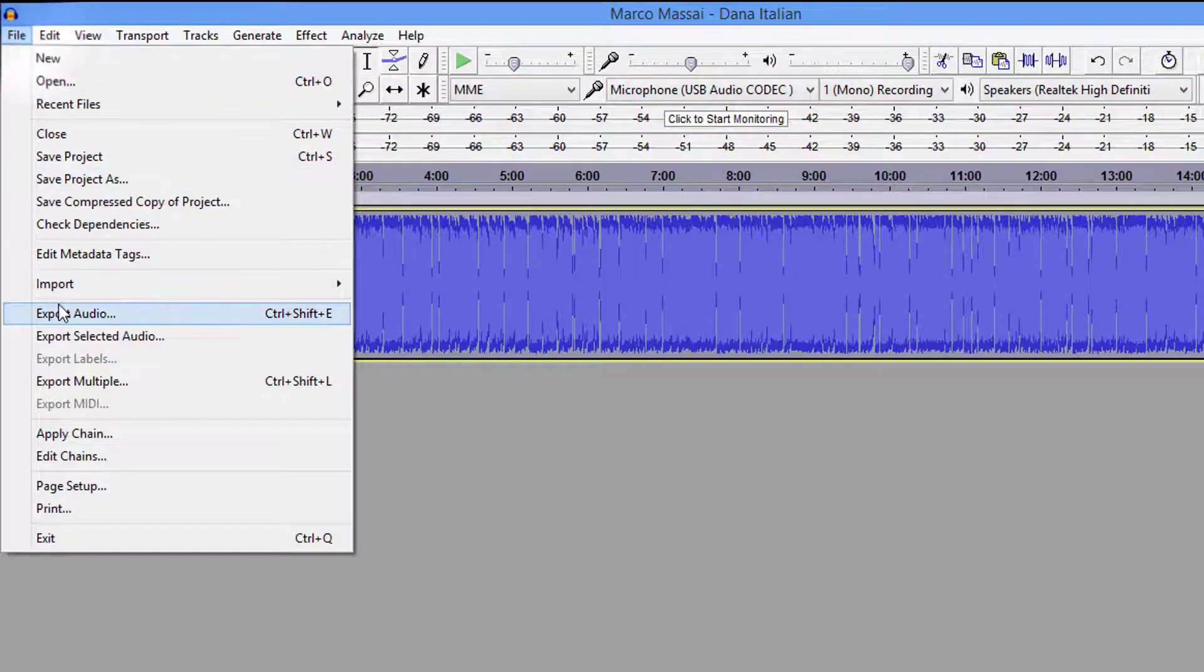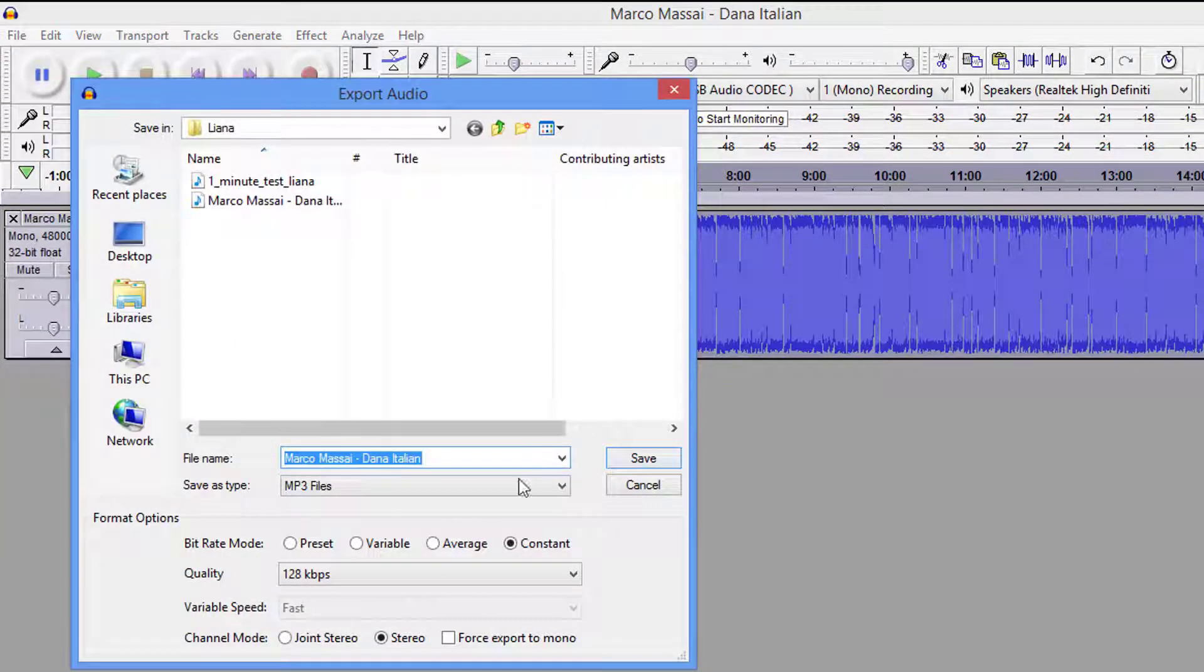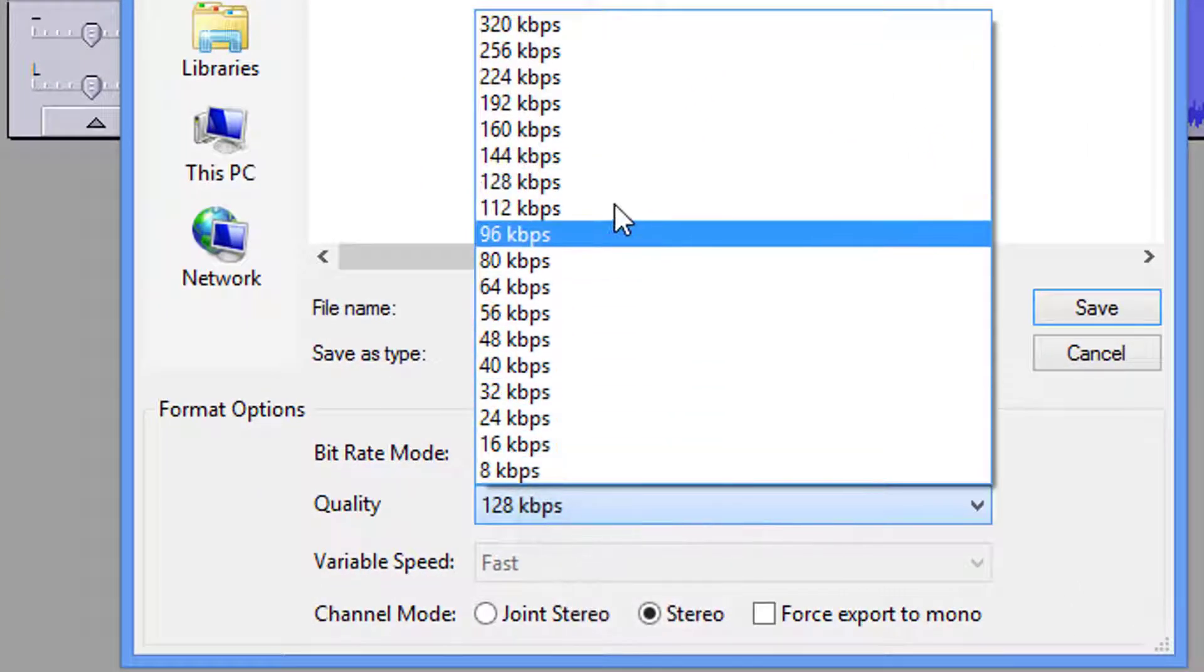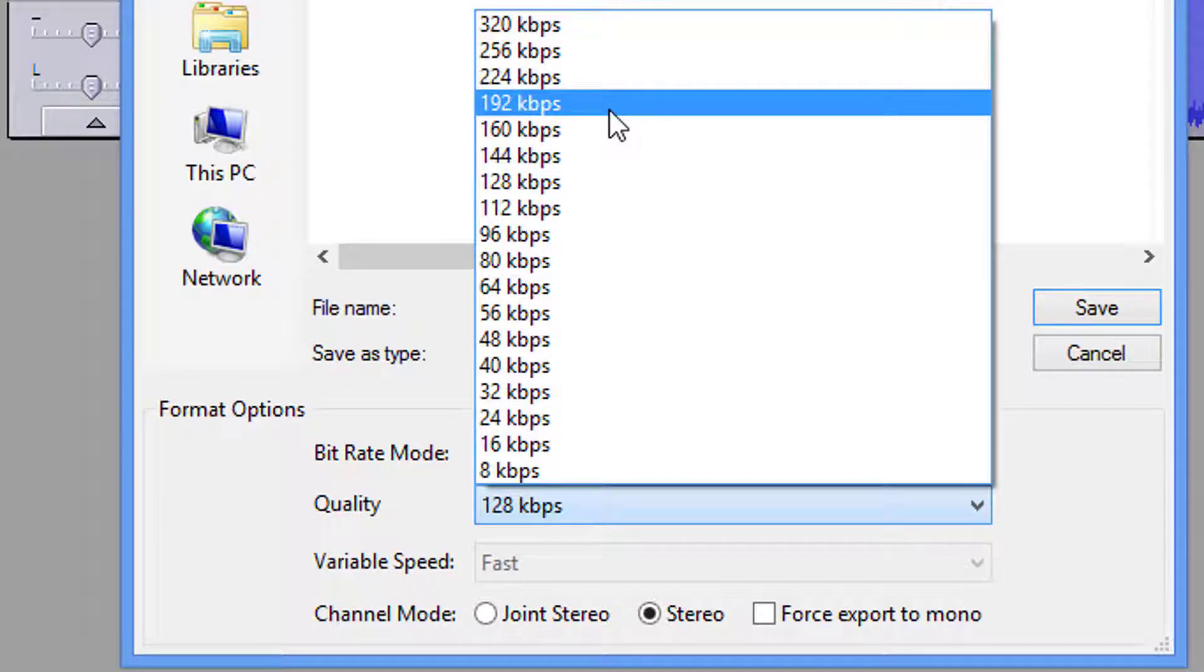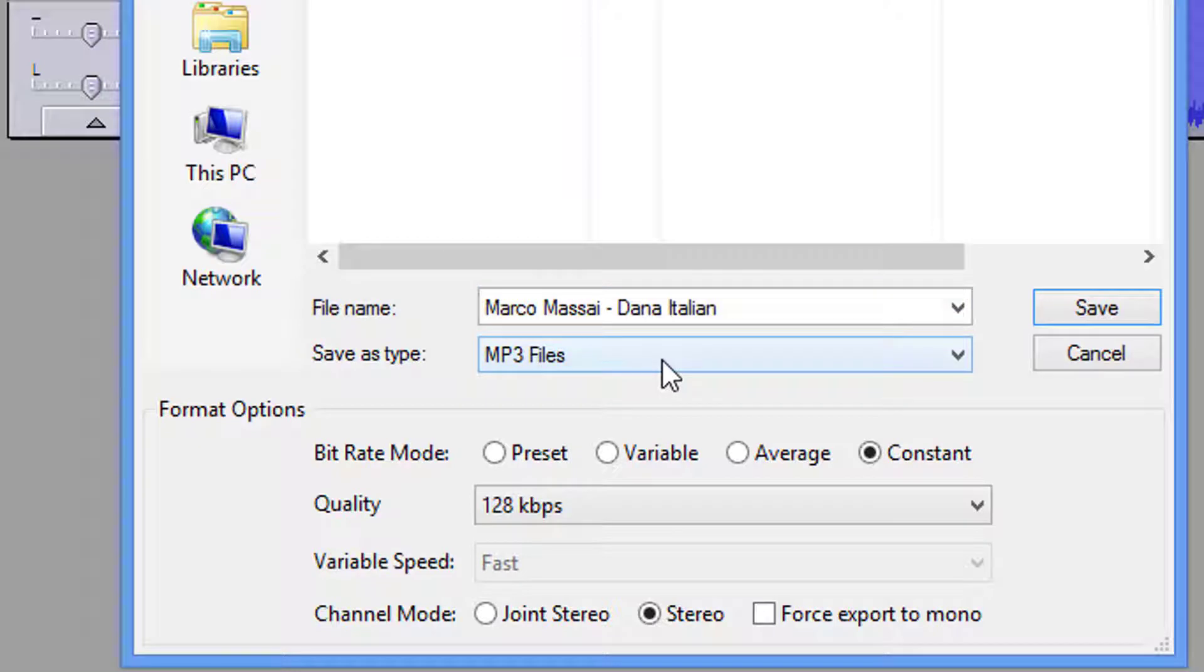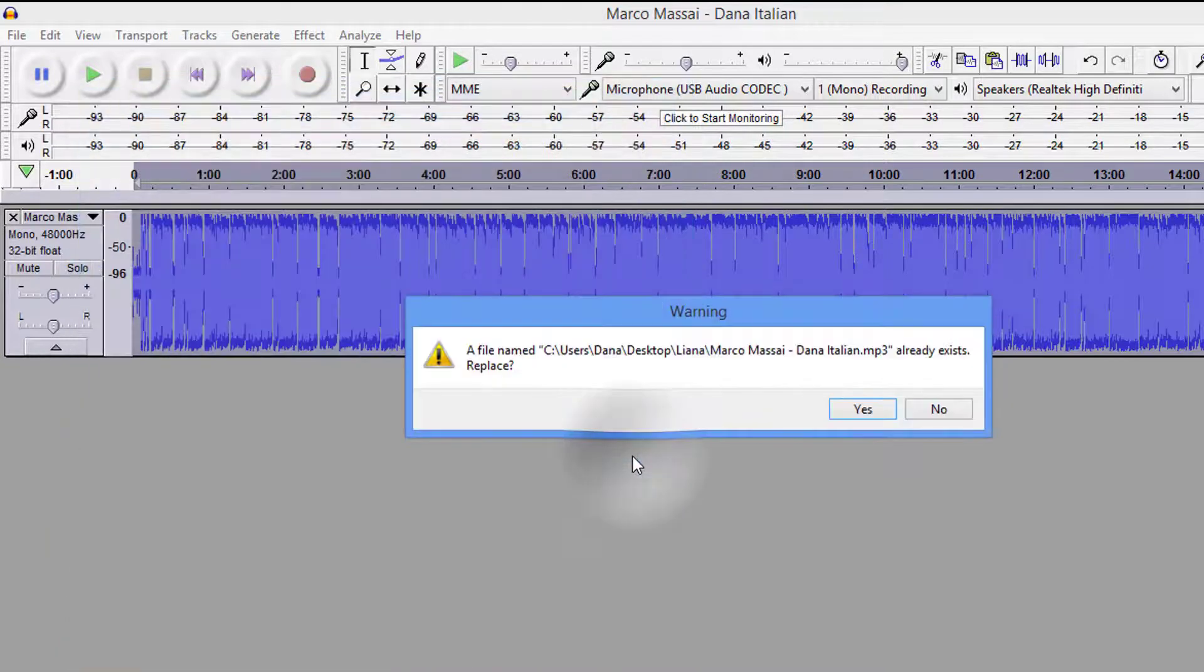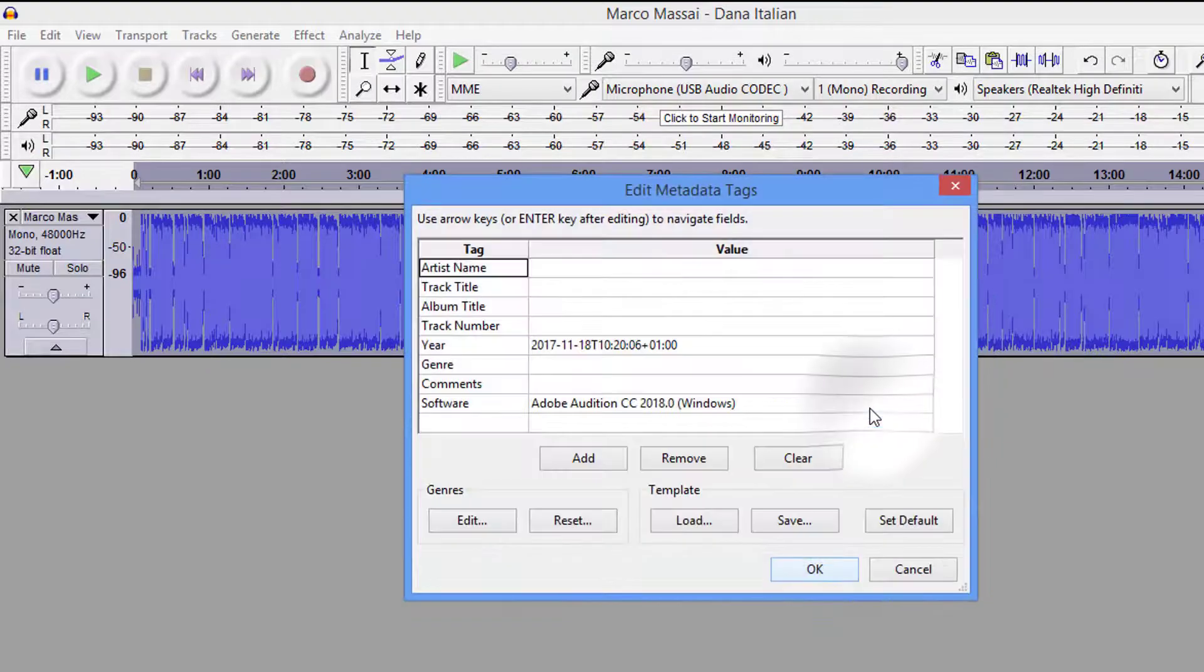So at this point, we would come over here and we would export the audio. It's MP3, constant on your bitrate mode, 128. Now, for the ACX, you would change this to 192. That's their requirement. But for LibriVox, it's 128. Doesn't matter whether you have stereo down here. You don't have to check forced export to mono. It's a mono file. It's going to make it mono. We're going to click save. It's going to tell me the file's already there. I know it's already there. I'm going to say yes, replace it.